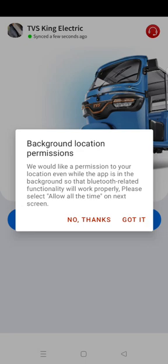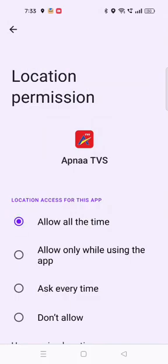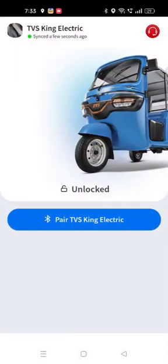The next permission is access background location. This allows the app to keep detecting nearby vehicles even when it is running in the background, ensuring a continuous connection. Tapping on 'got it' now. Here, selecting 'allow all the time'.